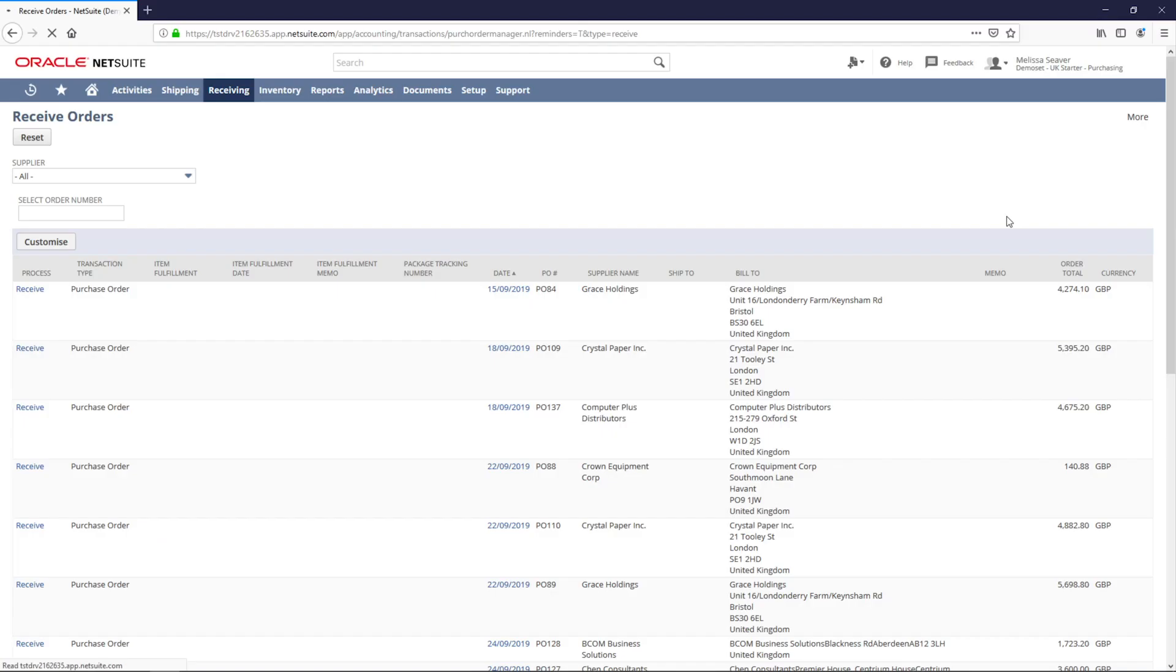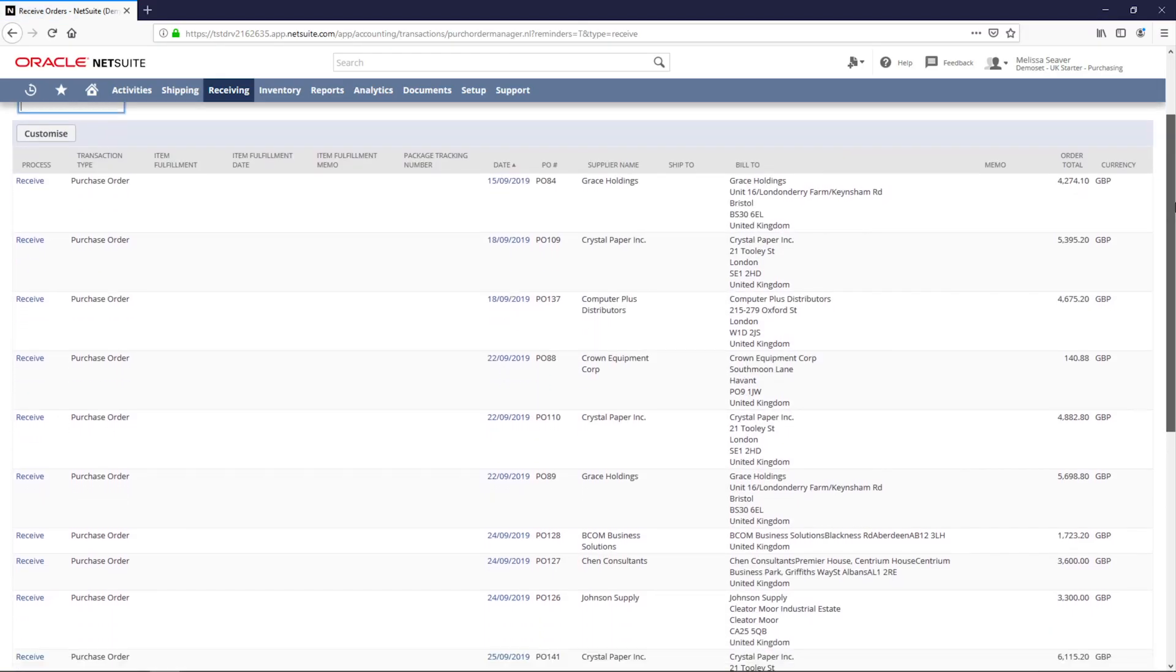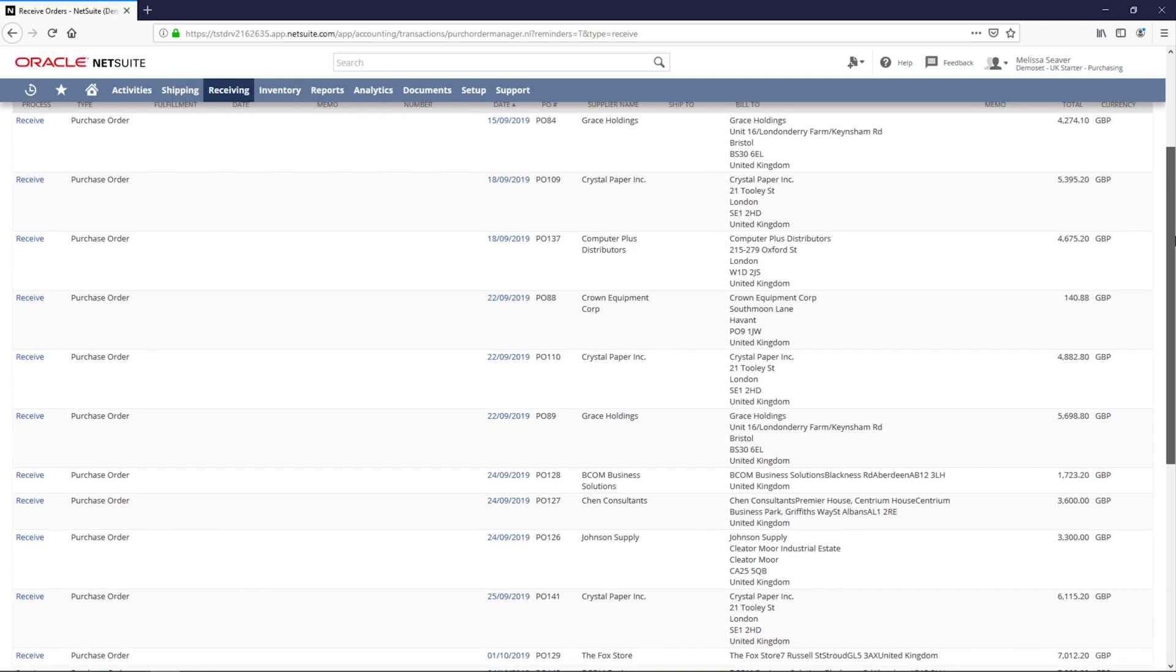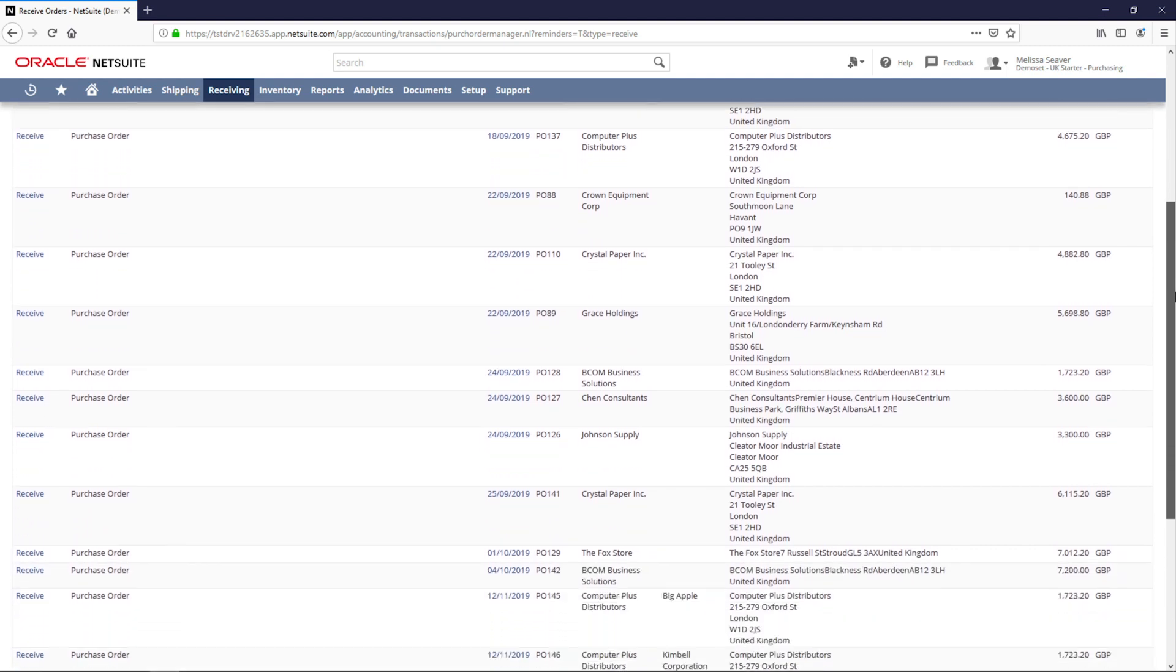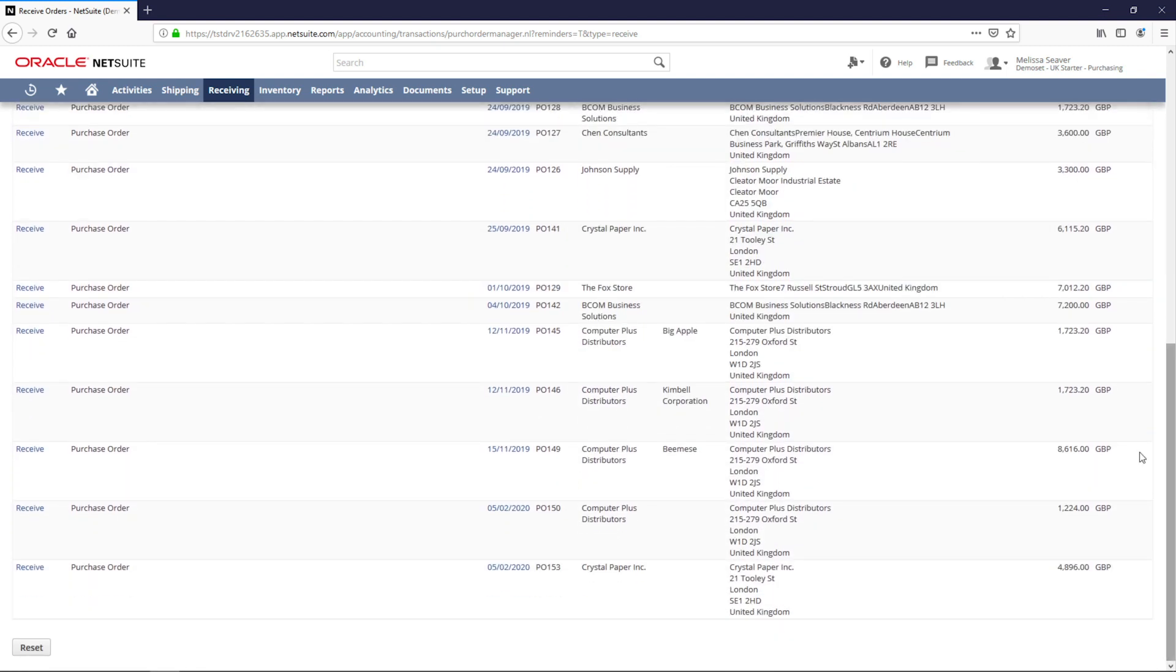If I have multiple orders to receive, I can receive them in bulk through this reminder, but for now let's look at the purchase order we just created.